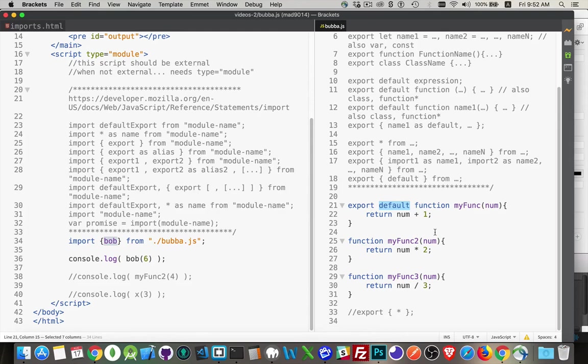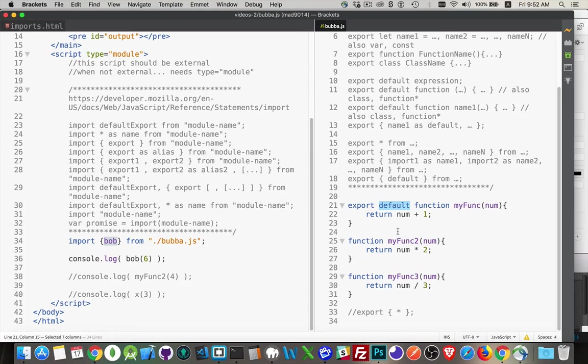Default lets you say, okay, yeah, there's one thing that you're going to export from my file. Call it whatever you want. I don't care. The name doesn't matter to me. You can call it whatever works with your code. That way there's definitely no naming conflicts. And that's the way that works.